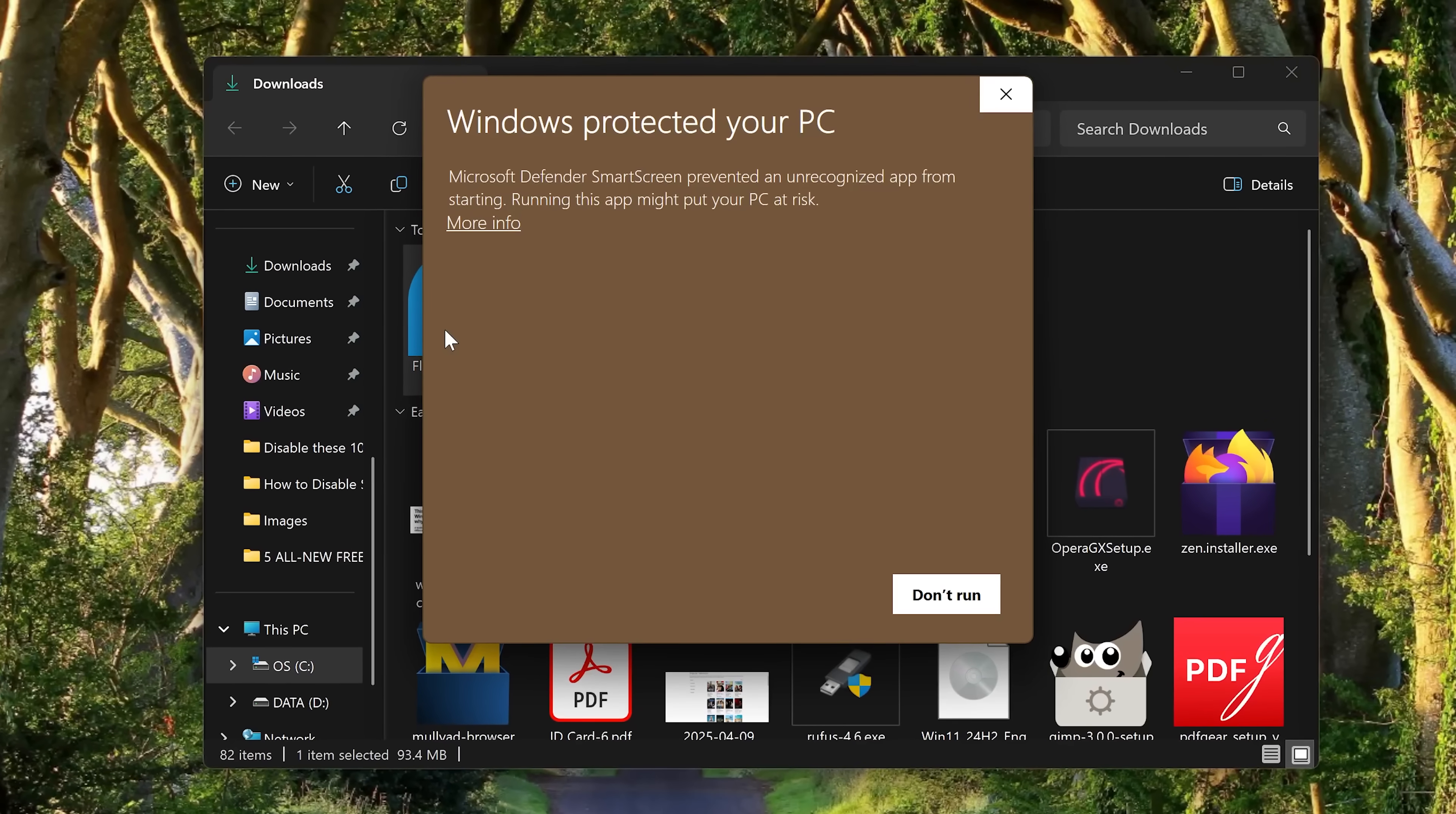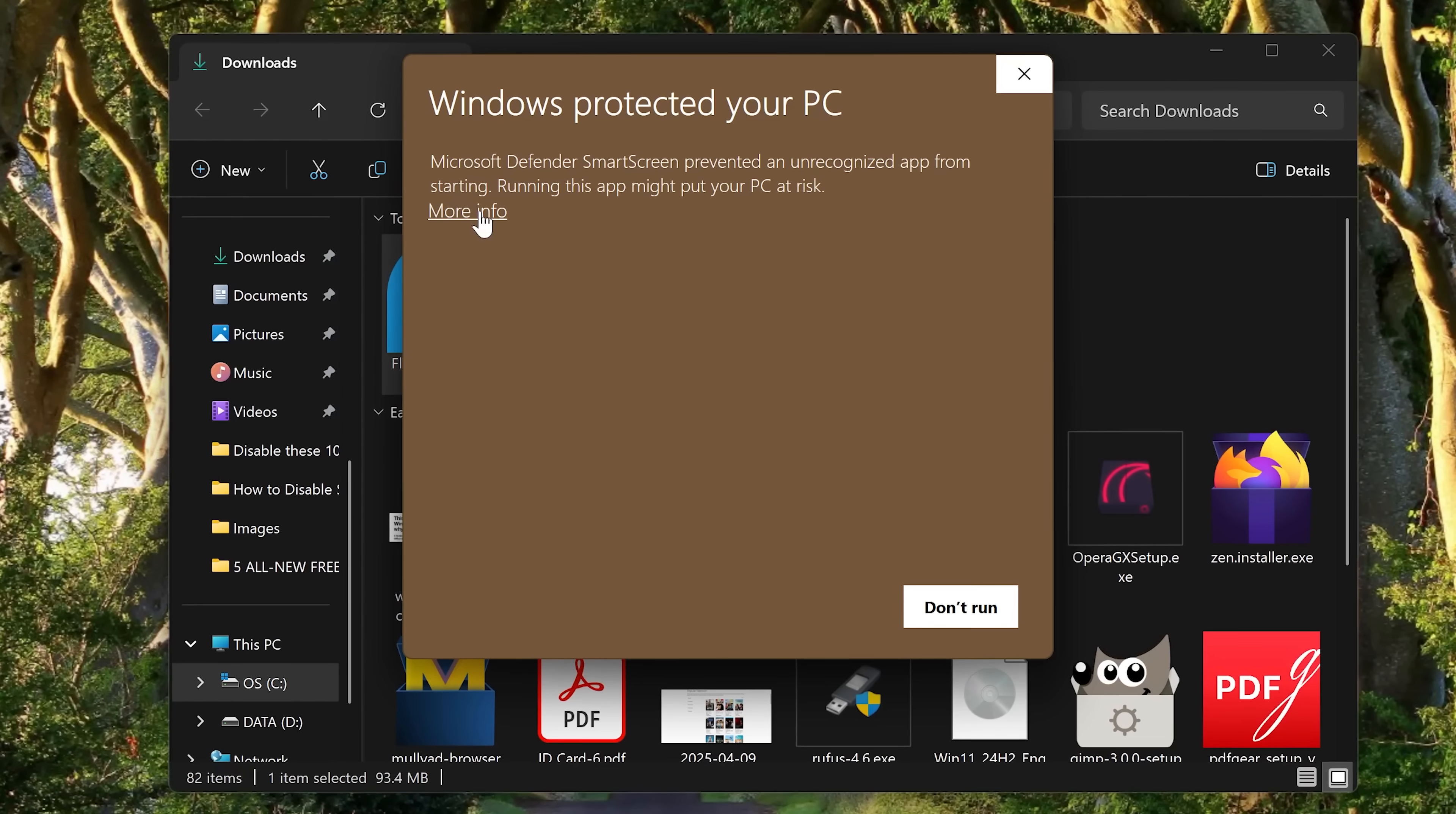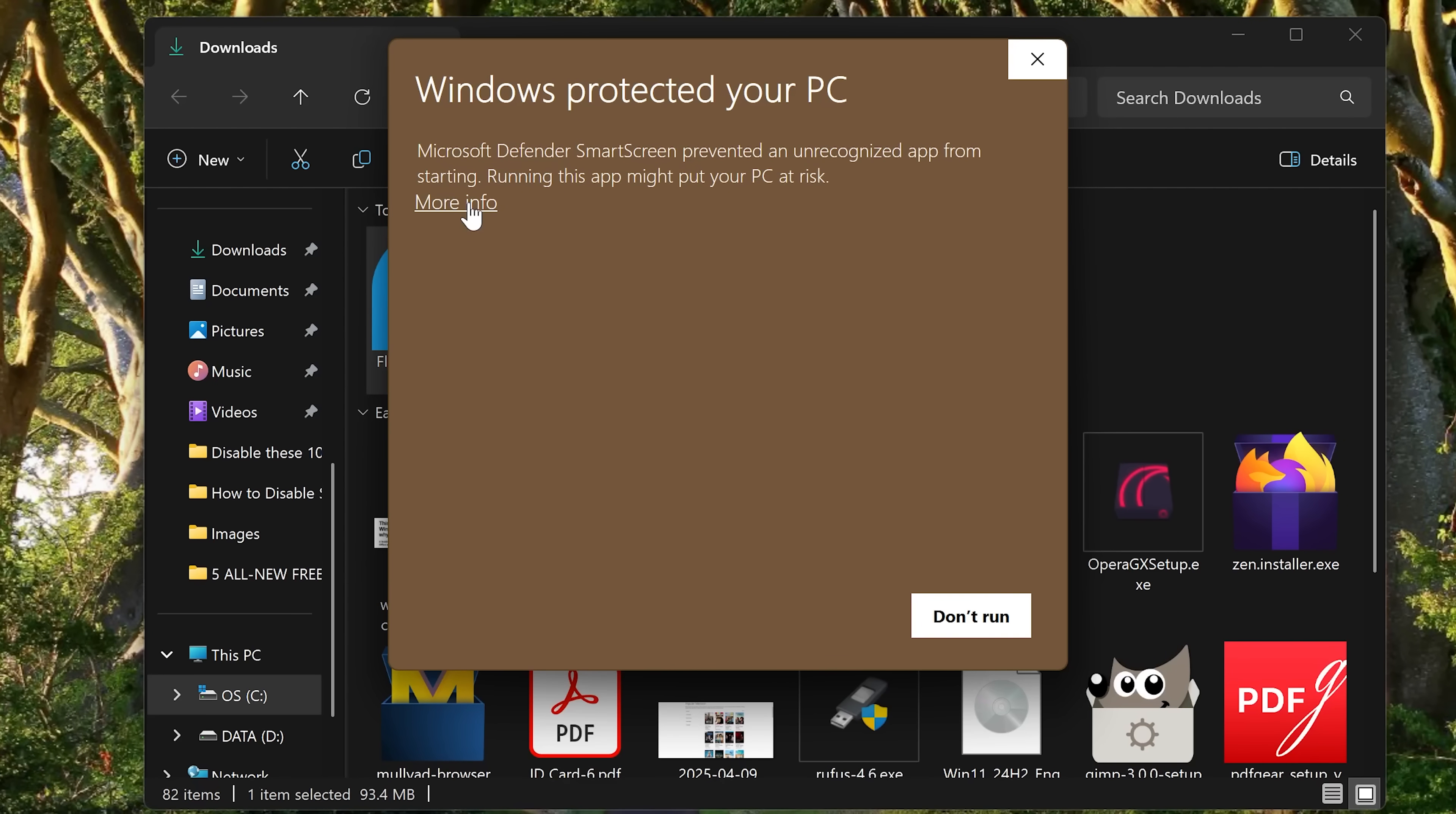When installing Flow Launcher, you might get this warning that says running this app might put your PC at risk. I assure you that this program has been used by those that work in IT and security professionals for many years and is completely safe. To move forward, click more info and then you would click run anyway.